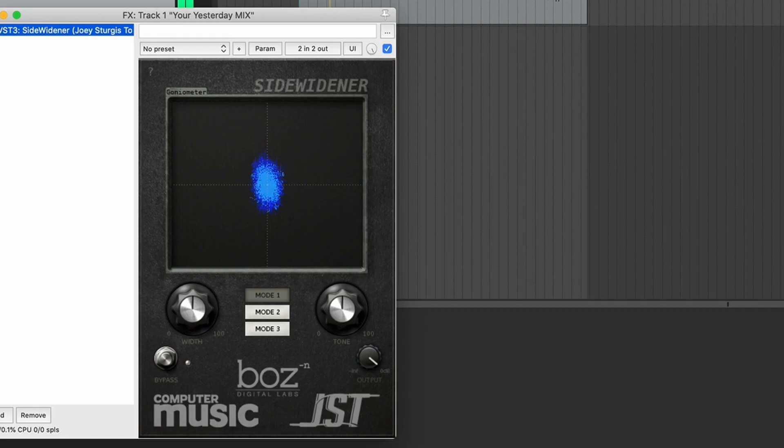Point number five: chill out on the widening plugins. These can introduce a lot of phase issues by simply adding out of phase information — that's how most of them work. This can be pretty cool for some things, but use it tastefully. You could likely achieve a more solid sounding stereo image if you dial back your widening plugins and focus on making your panned instruments sound a lot more defined and clear.